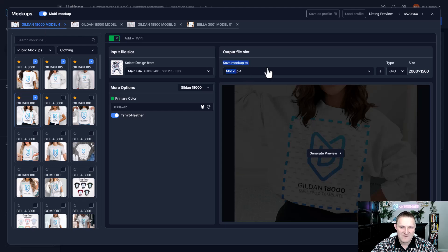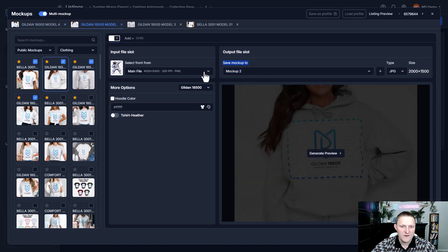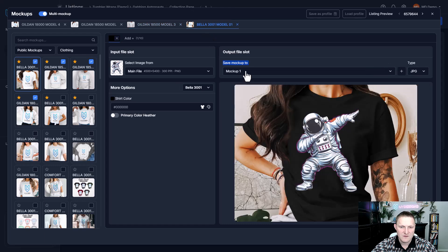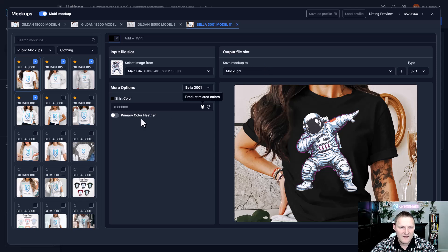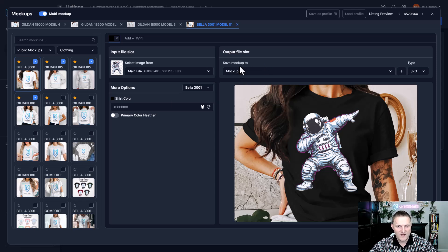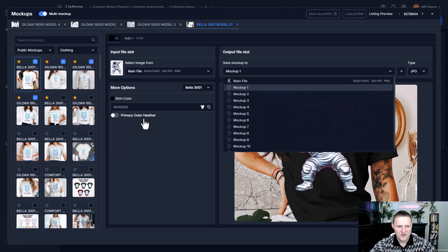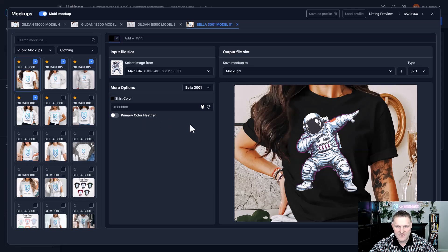Now if I look at these, this one's saving to mockup four, this one's saving to mockup two, this one's mockup three, and this one should be mockup one. That's based on your template — you can create your own custom template and then create your own custom mockup profiles that work perfectly with that. Basically, any settings you apply here — the input file, the output file, the shirt colors, the texture —